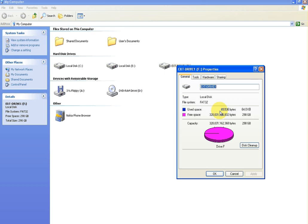Now just the last thing I'll say is that EaseUS Partition Master works on various types of Windows, I would say 2000, XP, Windows Vista, and Windows 7, but it's specifically for 32-bit editions. So just make sure that it may work on 64-bit, but it's specifically for 32-bit systems.